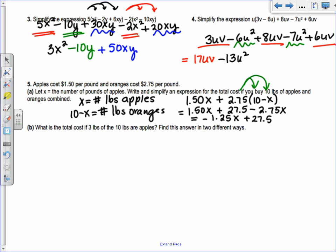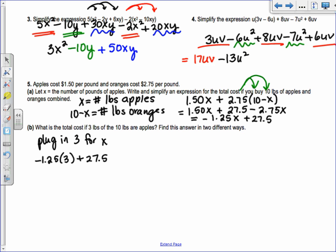The next part asks: what is the total cost for 3 pounds of apples? So X equals 3. We plug 3 into the simplified expression: negative 1.25 times 3 plus 27.5, which gives negative 3.75 plus 27.5.